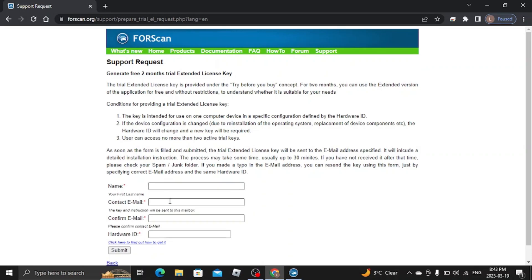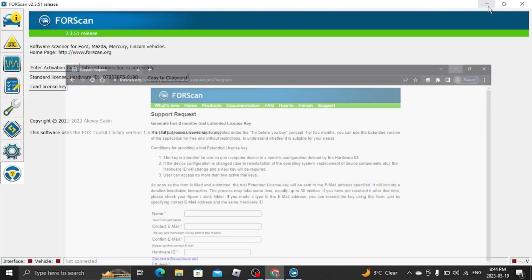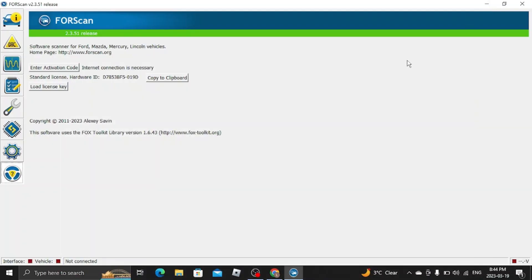You want to enter all your information here: your email address, your name, that hardware ID. You want to copy and paste it into here. You submit it. Now they will email you in about half an hour or so with a link. The link will download another file, your license key to your computer, more than likely into your download section.